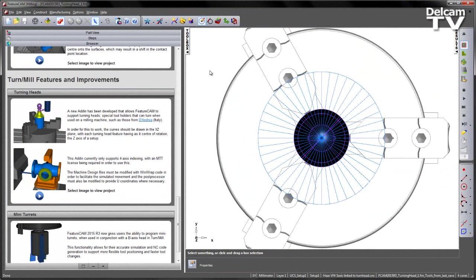In order for this to work, the curves should be drawn in the X-Z plane, with each turning head feature having as its center of rotation the Z-axis of a setup.